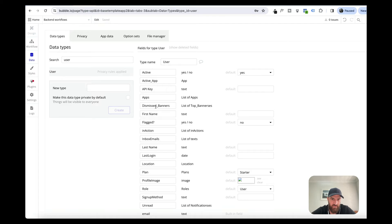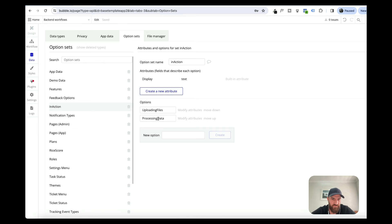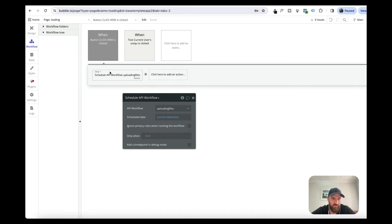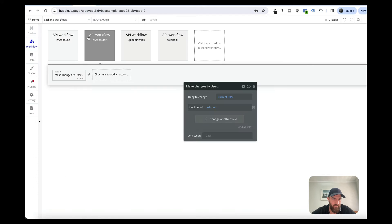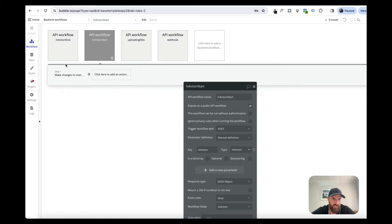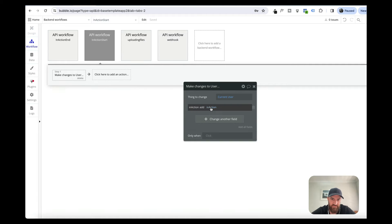I've then attached those option sets to a user via a field called 'inaction', which is a list of inactions. Basically we're just adding and removing this option set to the user, and then showing UI elements based on whether the action has started and whether it's completed. So we've scheduled our 'uploading files' backend workflow and triggered our start workflow, which adds the inaction. When it's completed, we remove it.